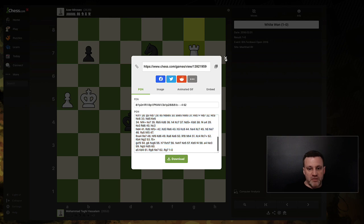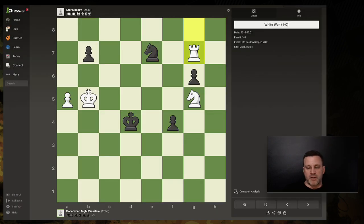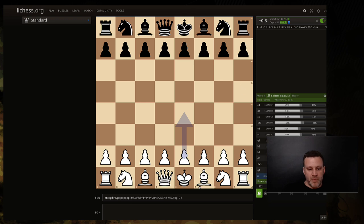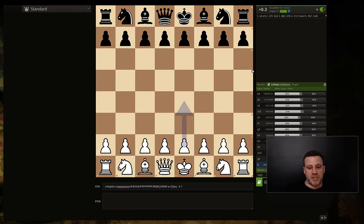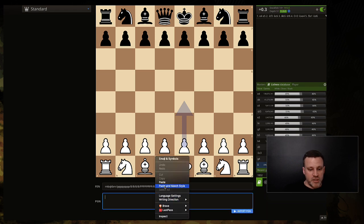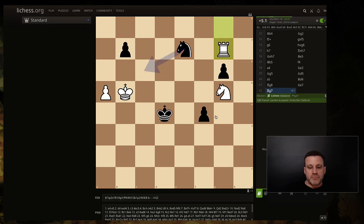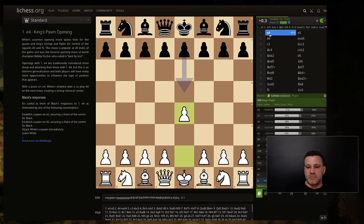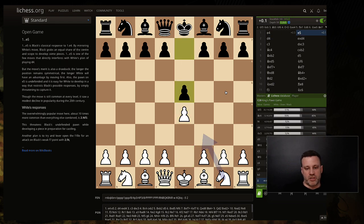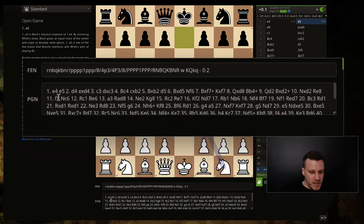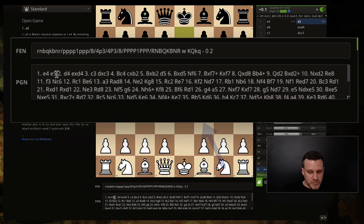I can literally just paste it in there and say 'Import PGN.' So here is the game. PGN stands for Portable Game Notation, and it's actually very readable — you can see here: 1. e4, e5, and so on. And that's basically it — very straightforward.